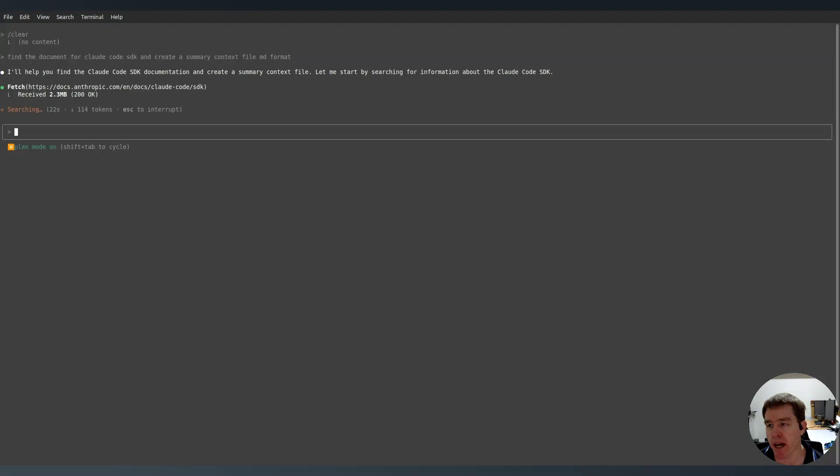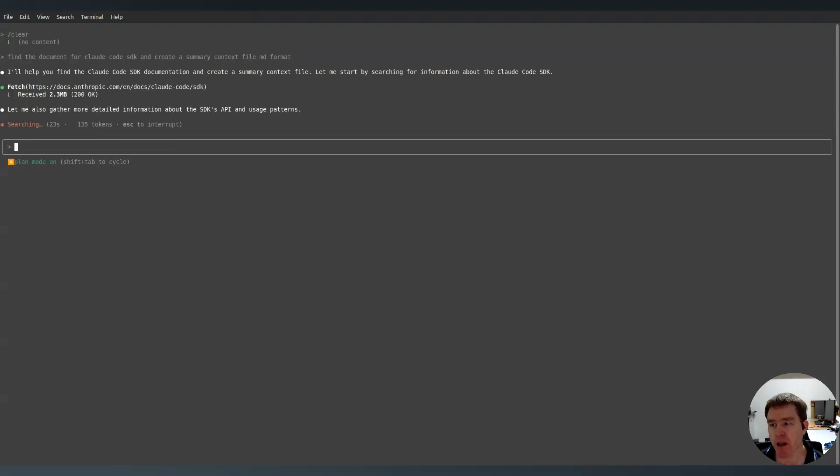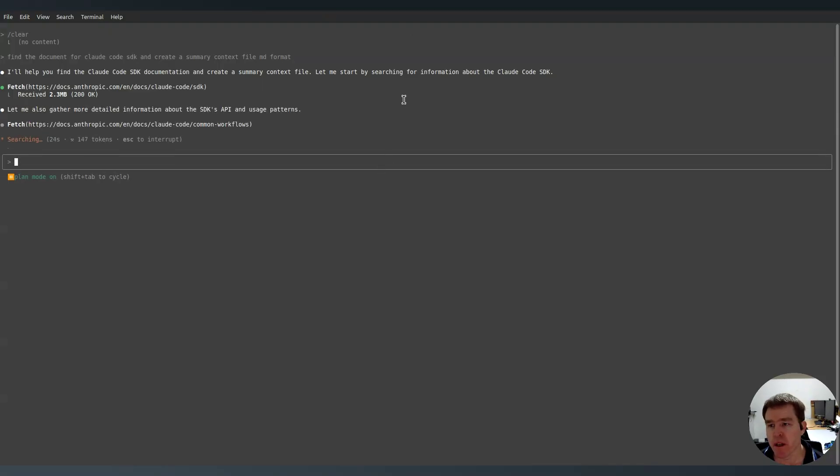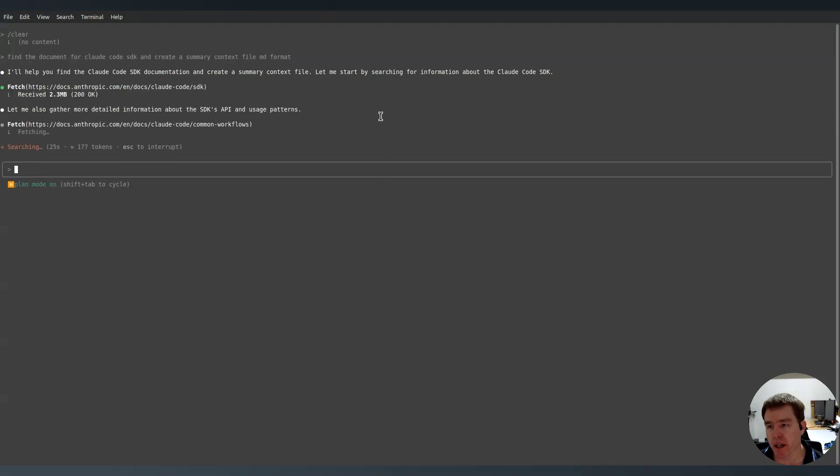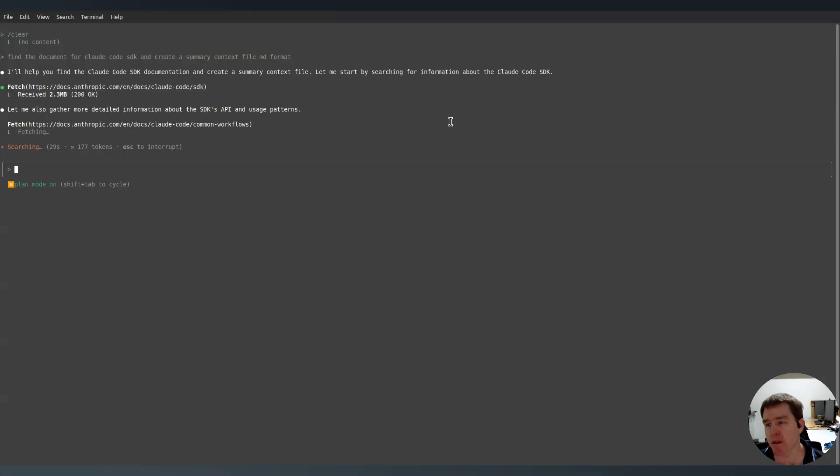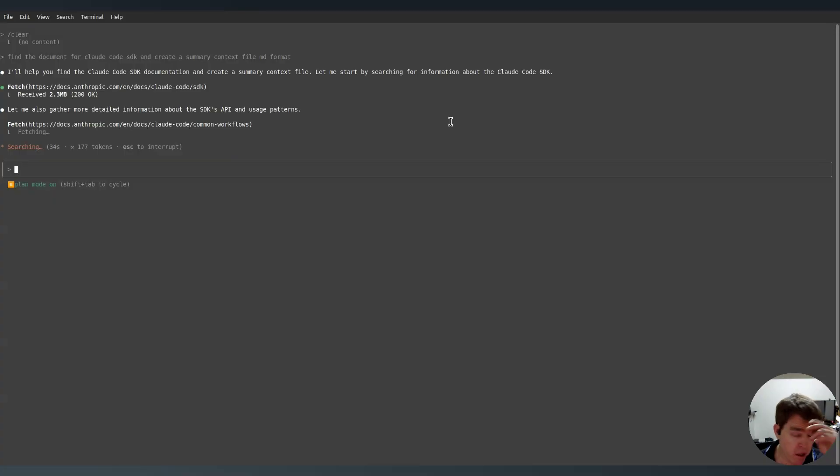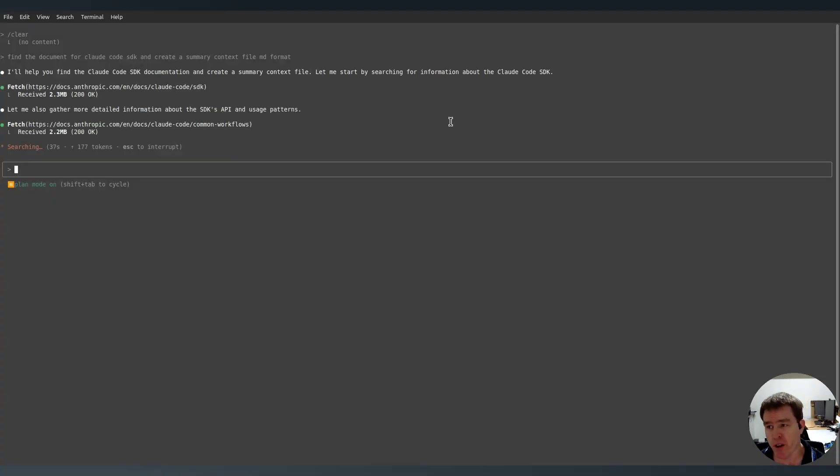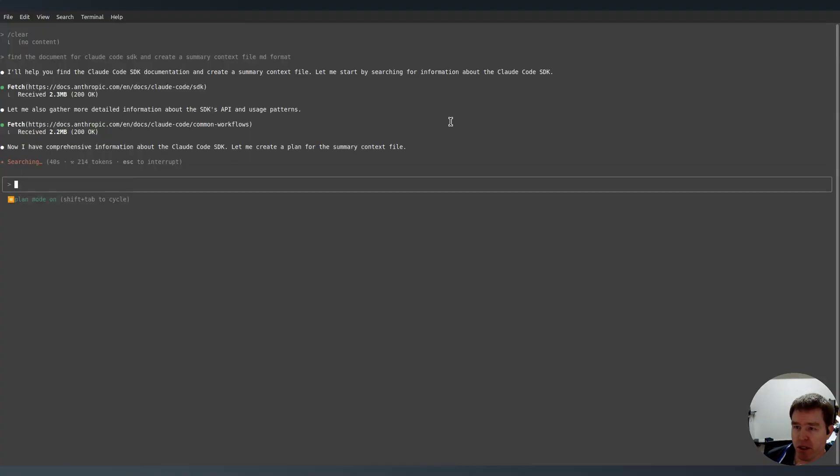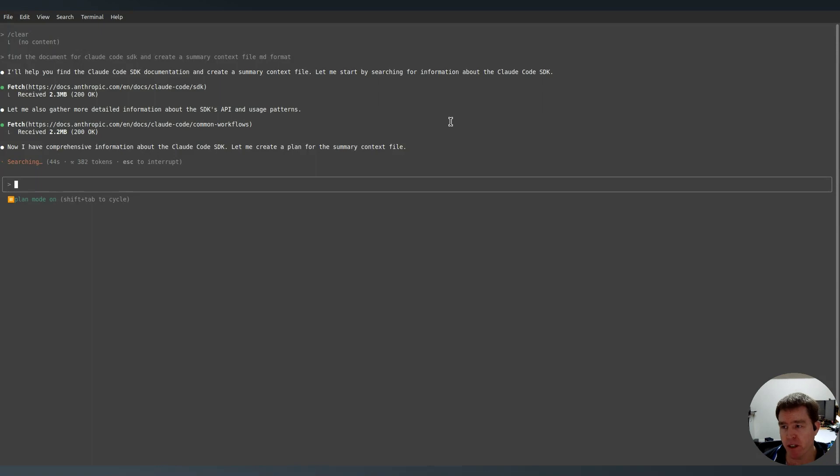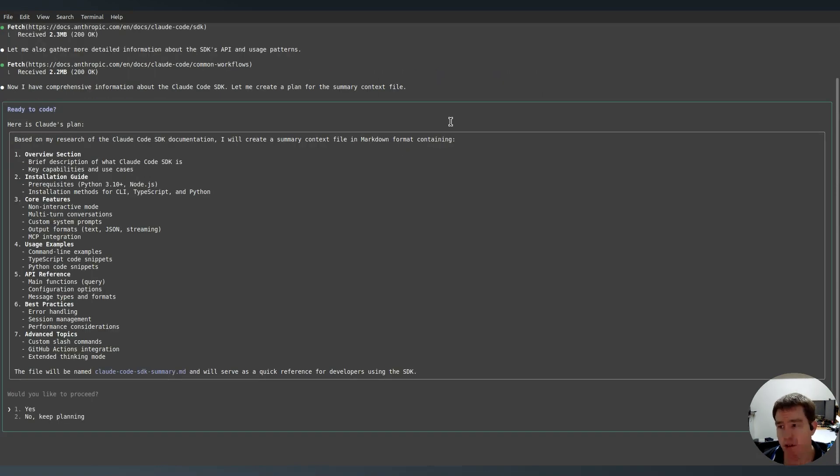So right now it's going to have a look, it's done a search and now it's doing a fetch. Okay, so it's got the page 2.3 megabytes. It's going to have a look at some of the other pages that are hanging off of that. So effectively what's happening here is this is like a web scraper. So it's going to look at the website and it's deciding what information, what links it should follow. So it's still in research mode.